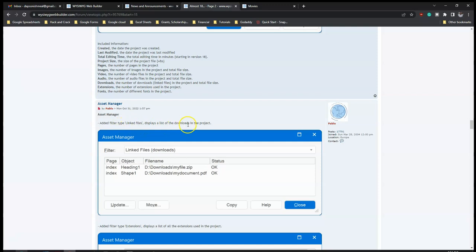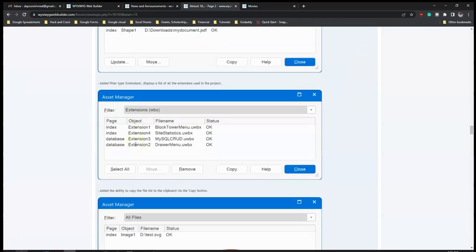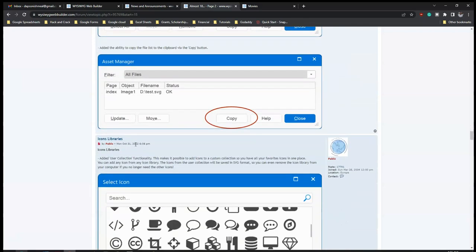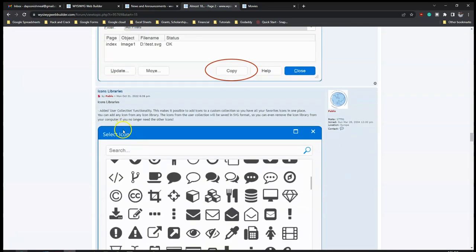For the 'Asset Manager', added filter by type and file length to display a list of downloads in the project, making it easier to filter and manage assets.